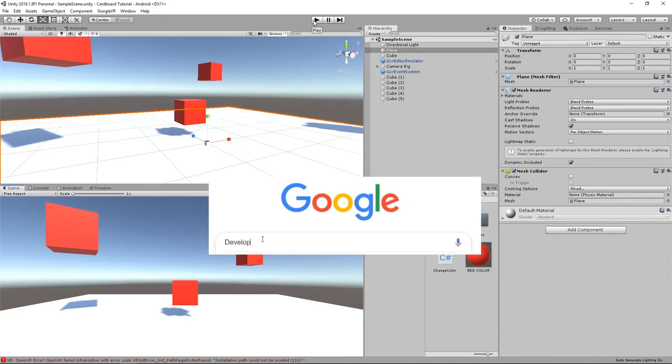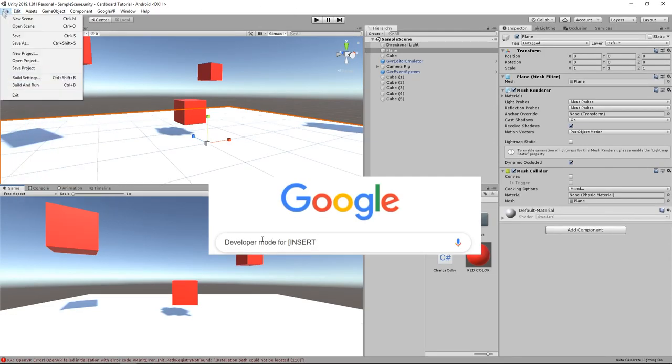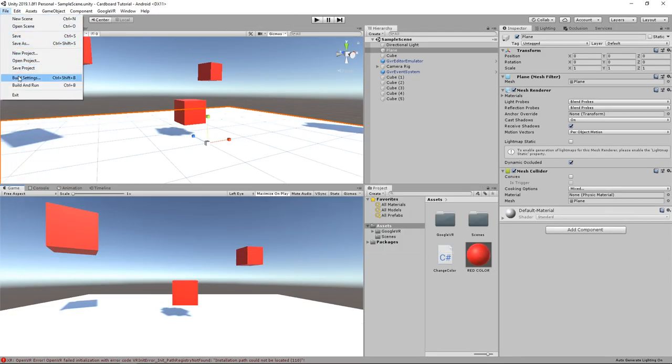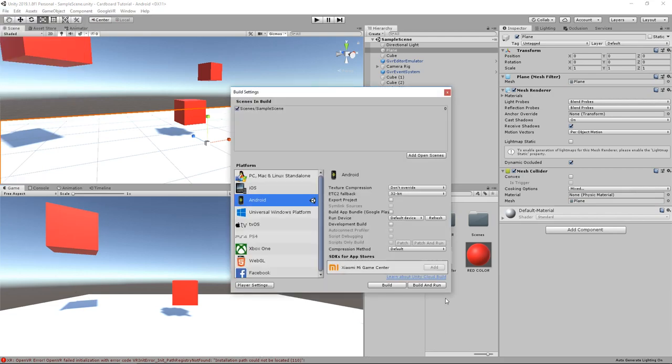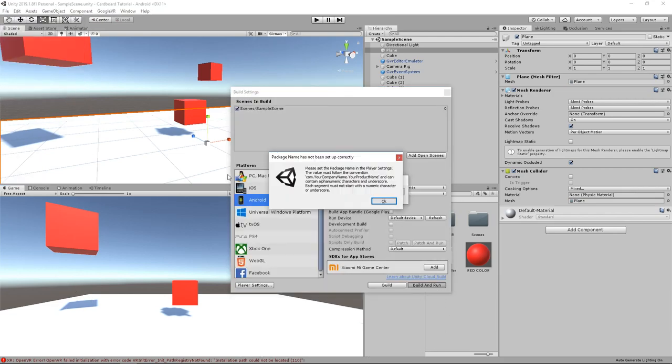But this might not be the same for you, so the best thing to do is to google it yourself. Ok, now plug your device to your computer and we are ready to build.